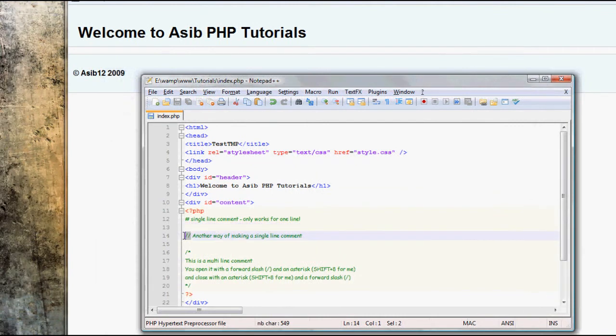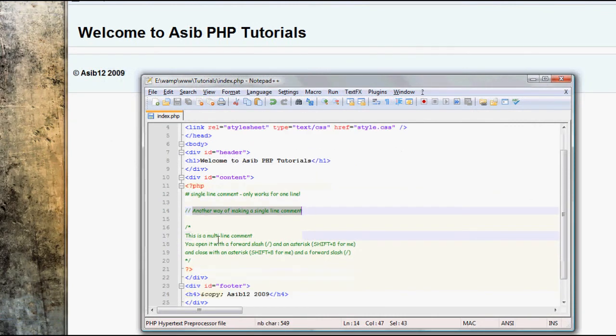The second way of making that single line comment is with the double forward slash, and then you just type your comment.